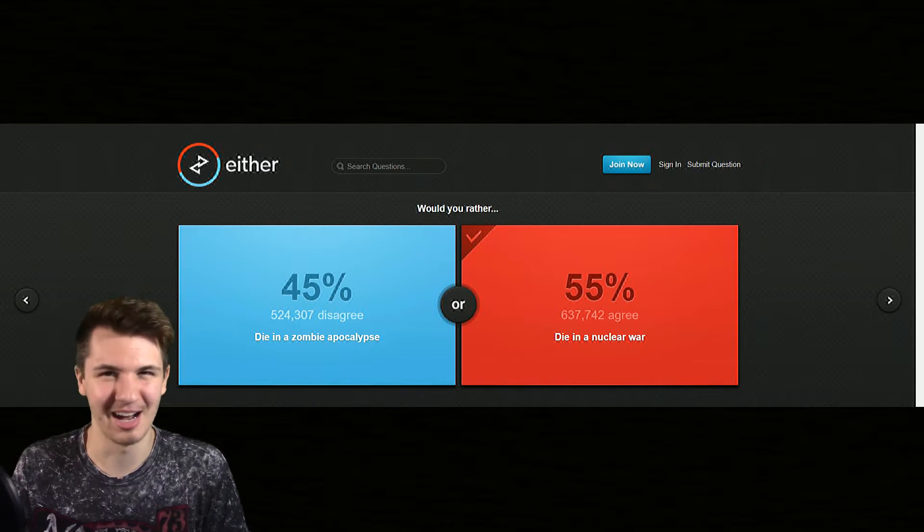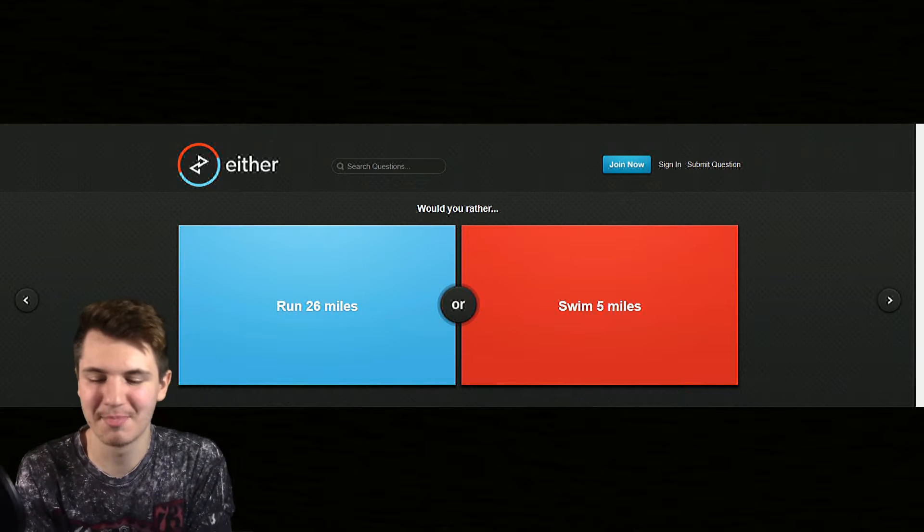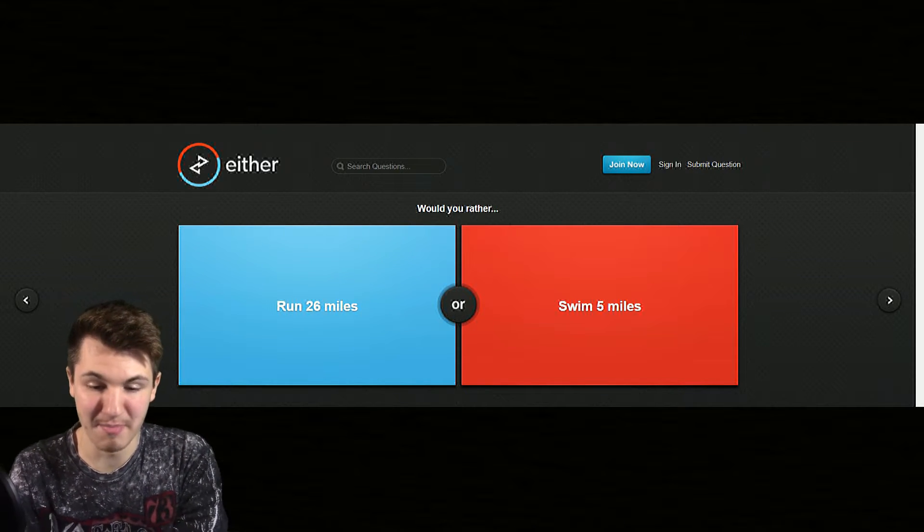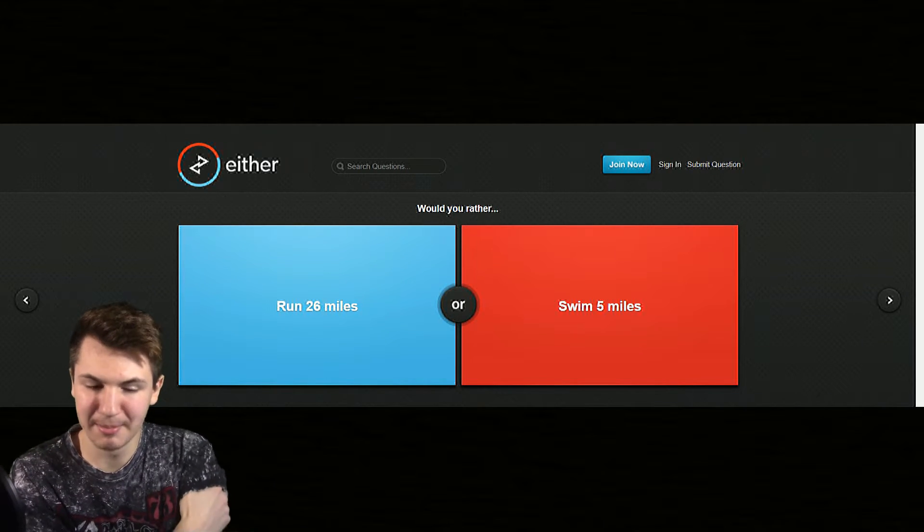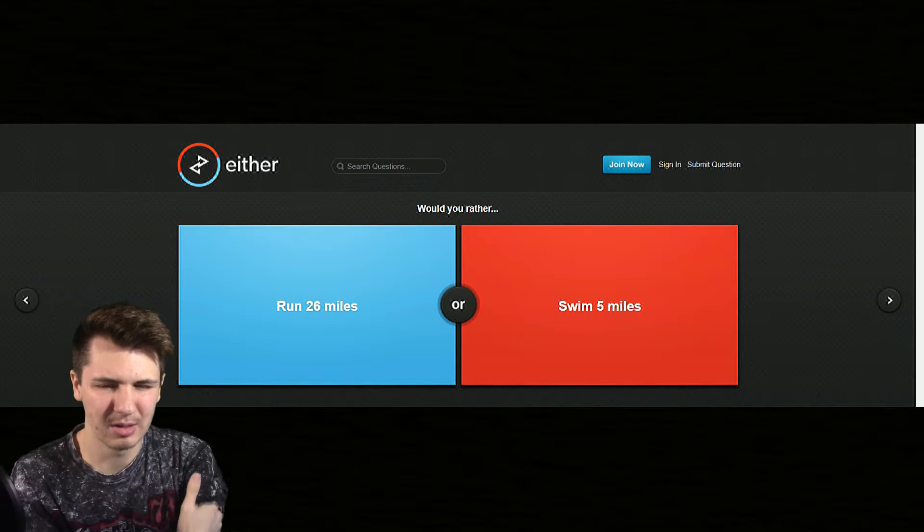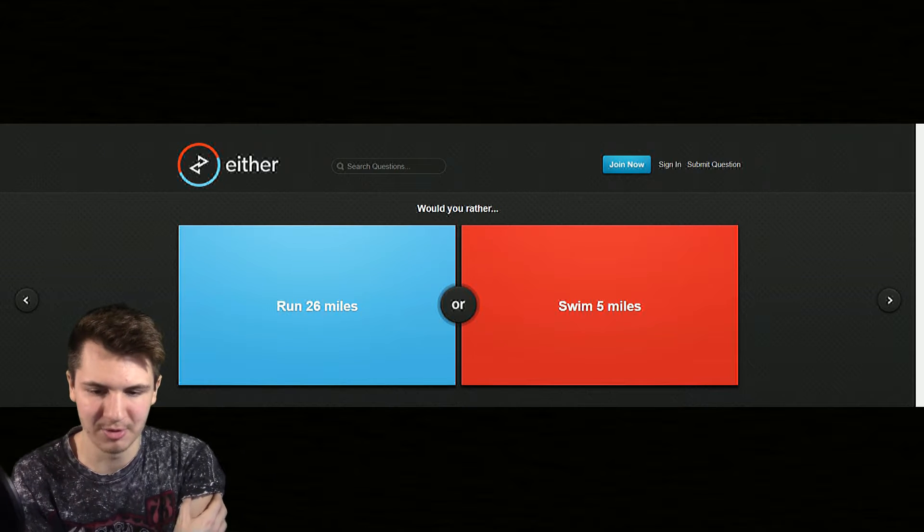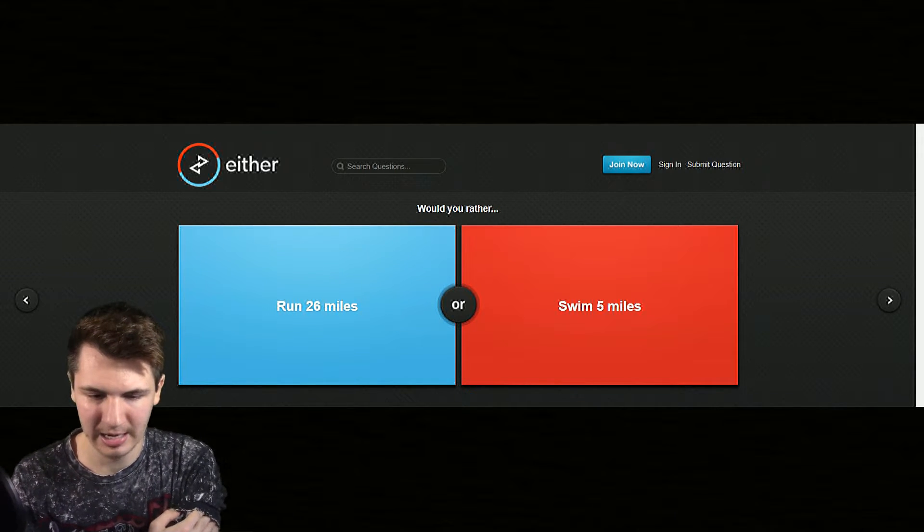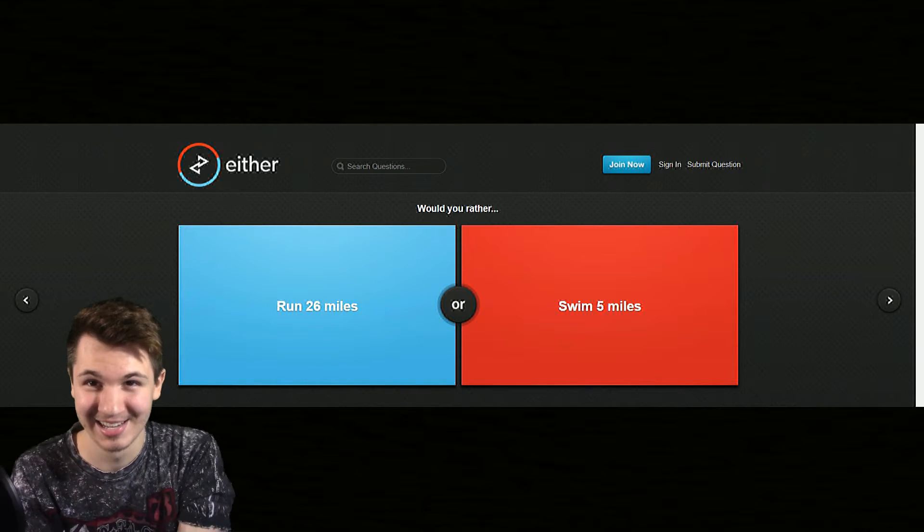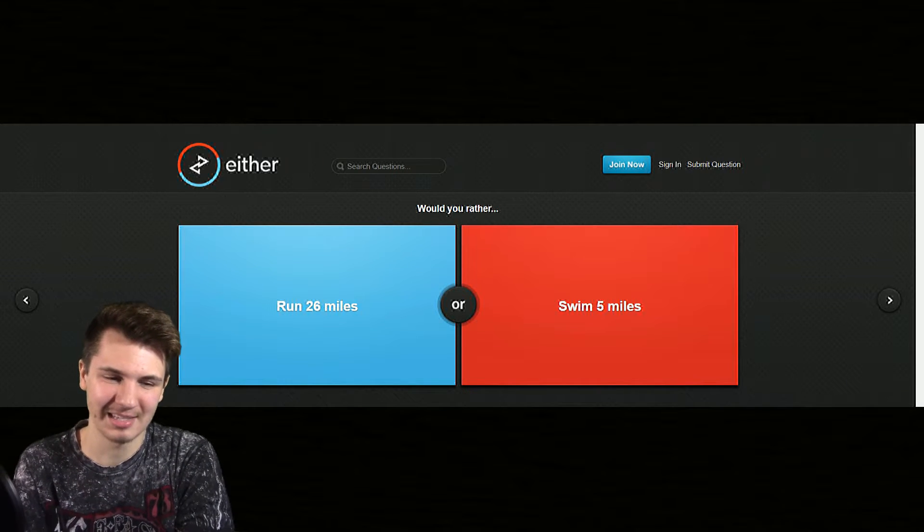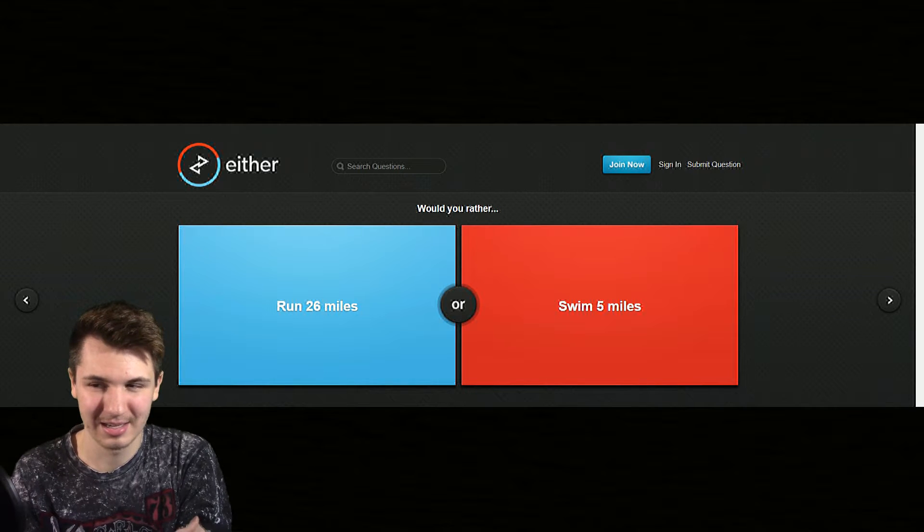Would you rather run 26 miles or swim five miles? This is a marathon I guess, 26 miles is a marathon. Oh really? And I'm guessing this is would you rather be able to or would you rather do? I'm gonna guess would you rather do because it's a little bit more complicated. I think if I swam five miles I would be just ripped out of my mind, and then 26 miles that's pretty tough.